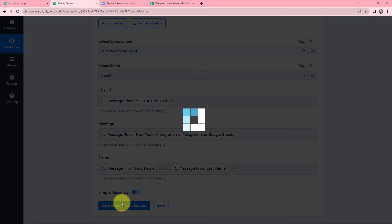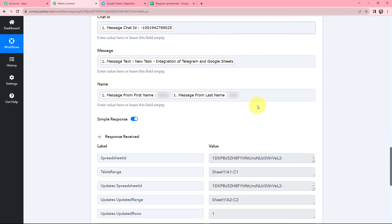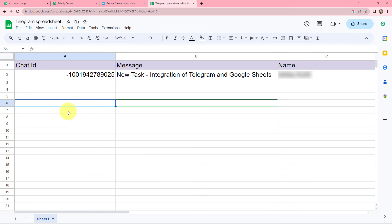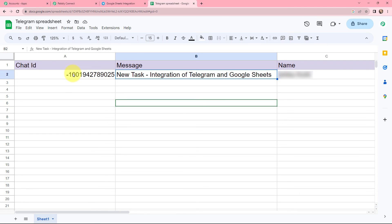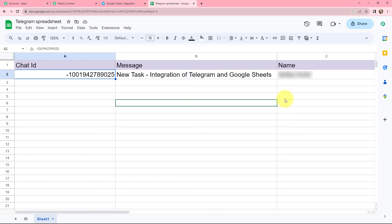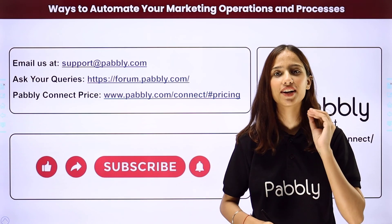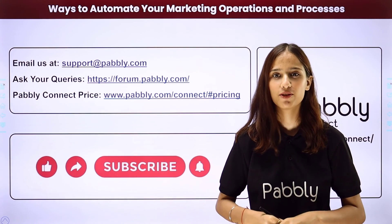I click on save and send test request, and receive a positive response. In my Google Sheet, you can see that the message sent on Telegram is successfully added in a new row — here is the message, here is the chat ID, and here is the name. This integration and automation was successful. Now whenever a new message is received on Telegram, it will automatically be added in a new row in Google Sheets. You can also integrate many more applications with the help of Pabbly Connect.